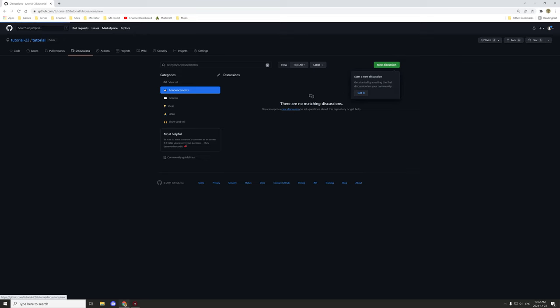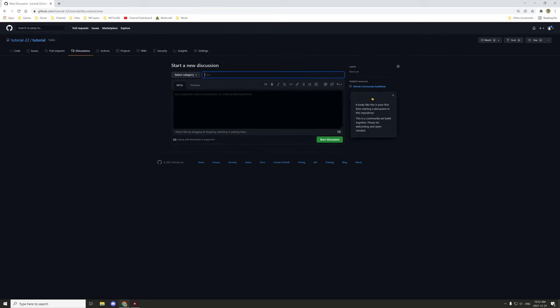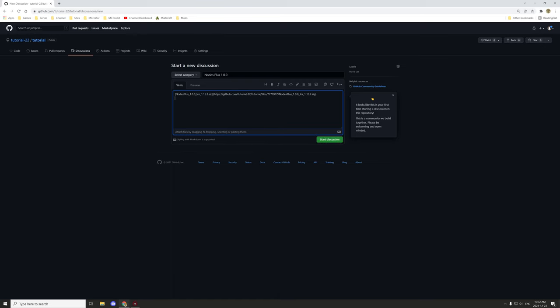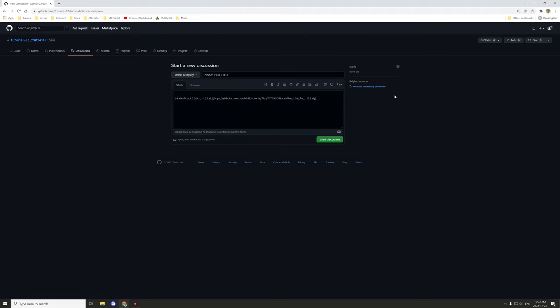To create a new discussion, give it a name — for example, 'nodes plus 1.0.0'. Then drag and drop the file into the text box. You can give it a title and include any relevant information or release notes. It may not support .jar files directly, but you can put a jar in a zip and that will work.